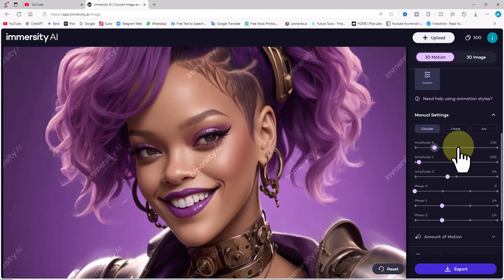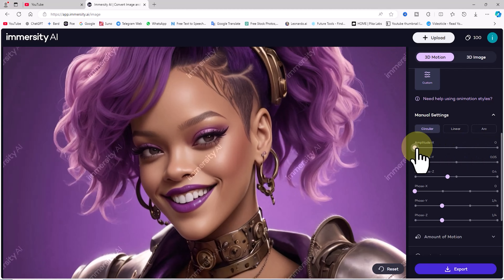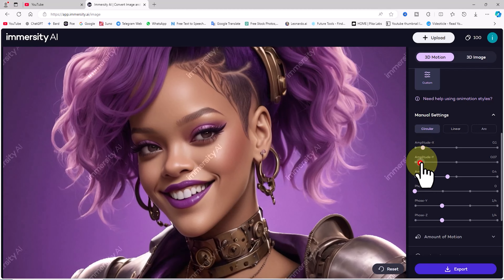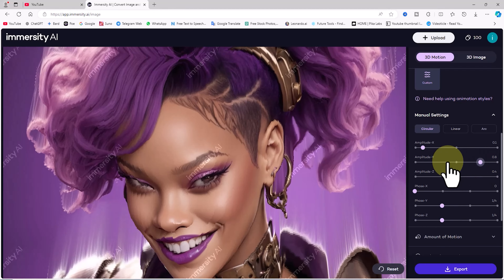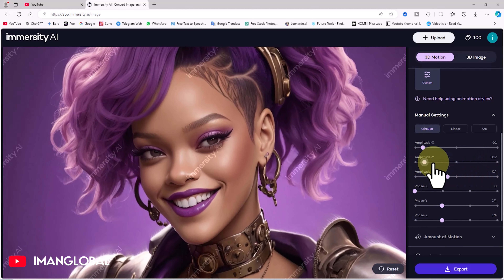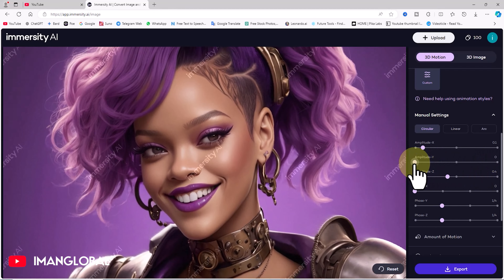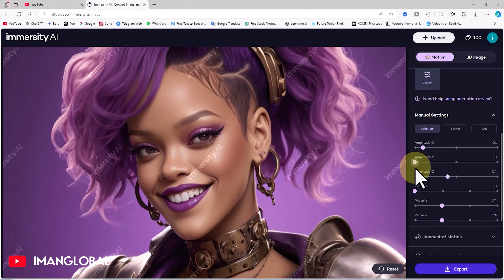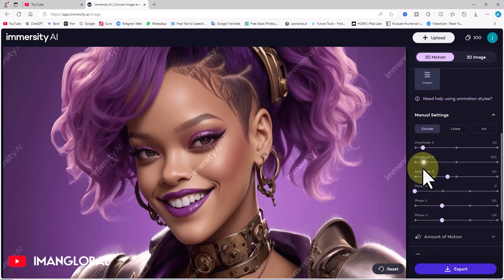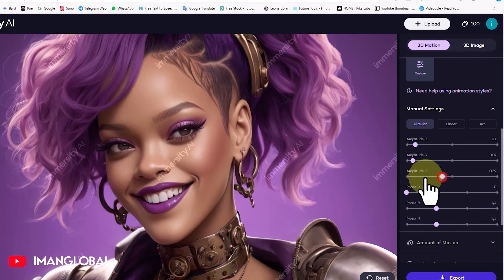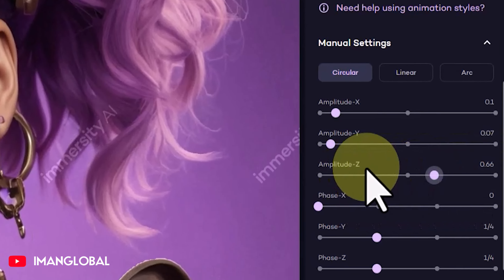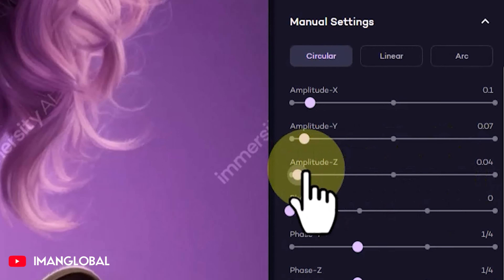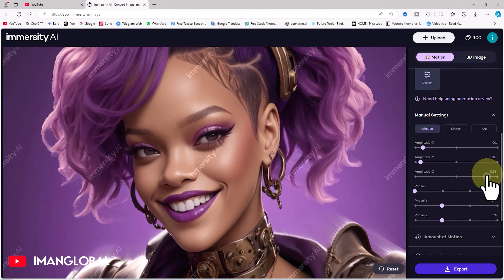There are three amplitude parameters along the X, Y, and Z axis. The amplitude parameter usually defines the depth or 3D effect along these axes. Increasing it adds more depth to the image. I'll demonstrate the impact of amplitude in each axis direction.